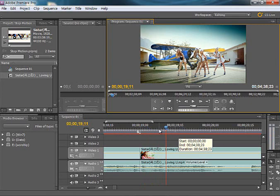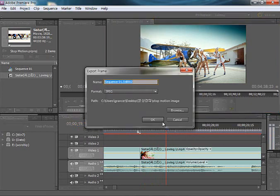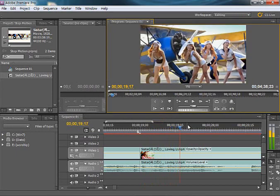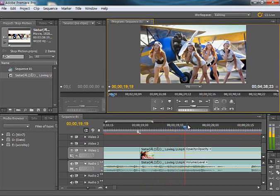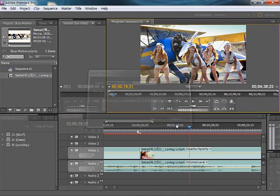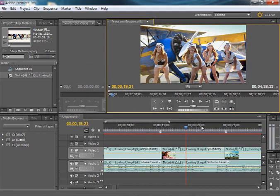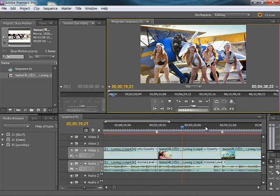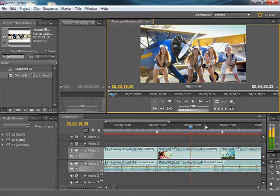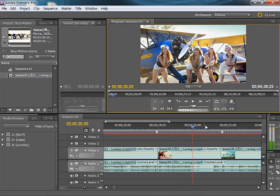I'm going to go to 10 frames, so I'm going to put one more. 1, 2, 3, 4, 5, 6, 7, 8, 9, 10 — I'm going to put one more. 1, 2, 3, 4, 5, 6, 7, 8, 9, 10.